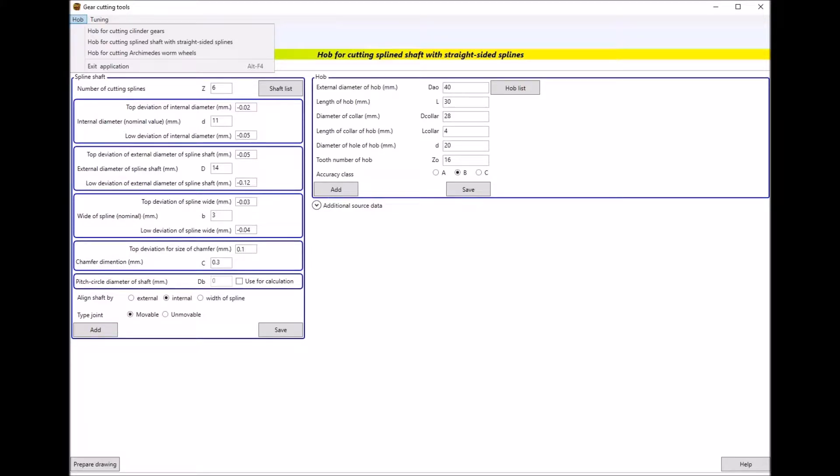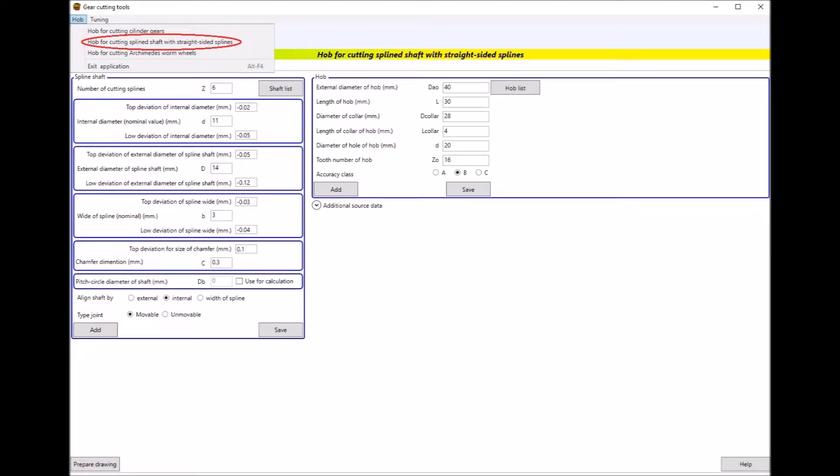Hello, I would like to introduce my application for calculating and designing cutting tools. In this application you can design milling cutters for producing cylindrical gears, spline shafts, and Archimedes worm wheels.